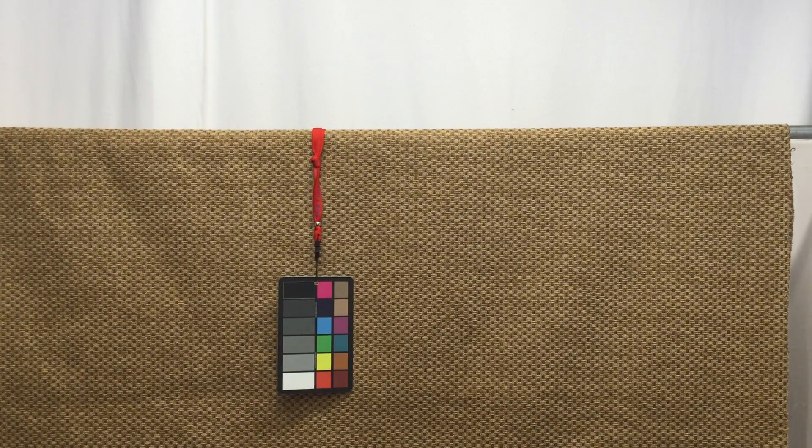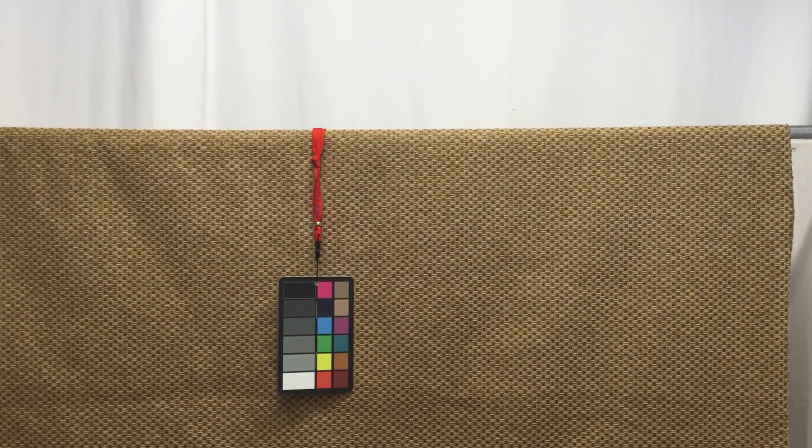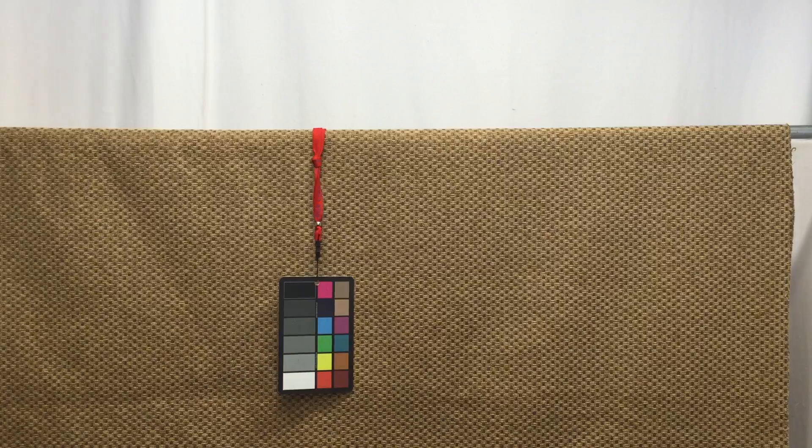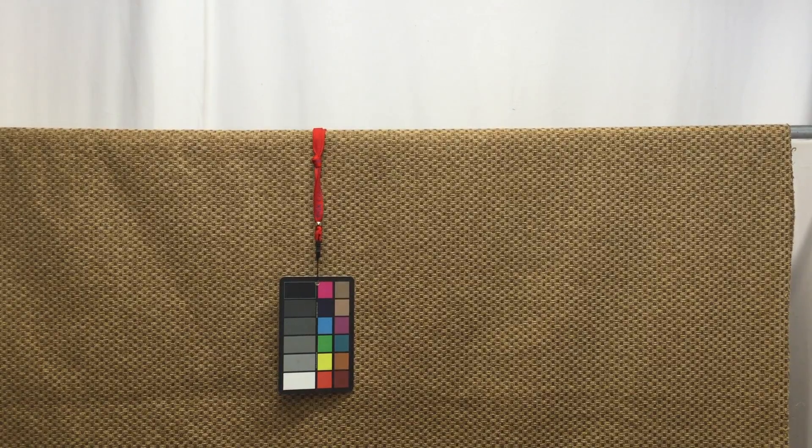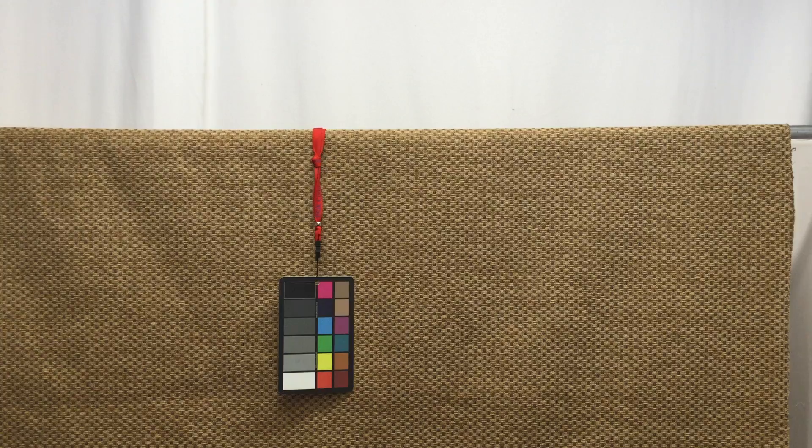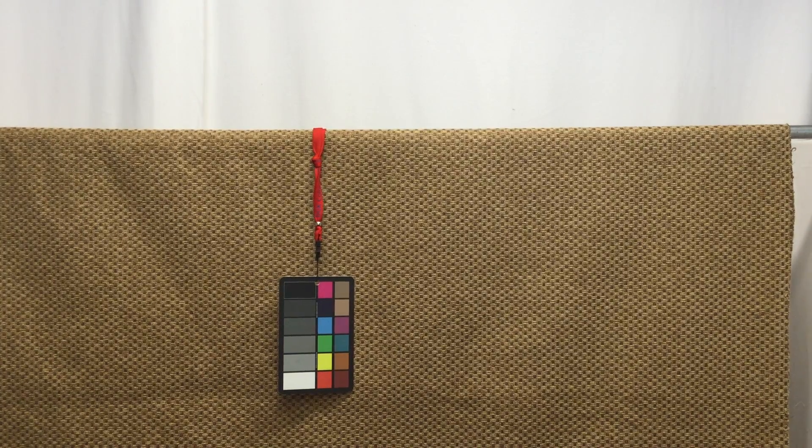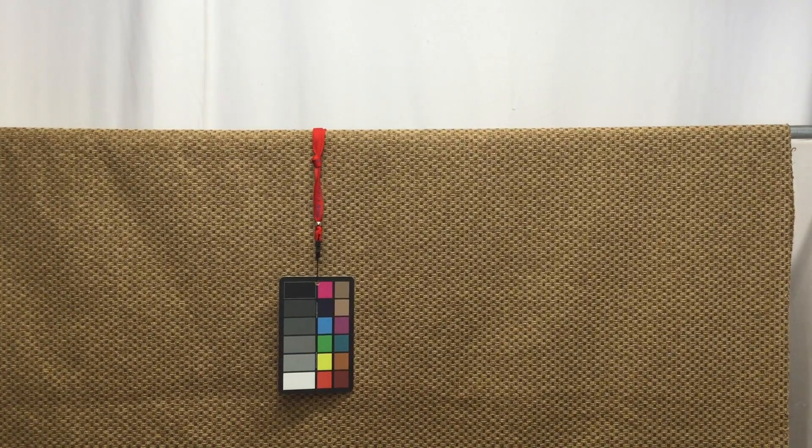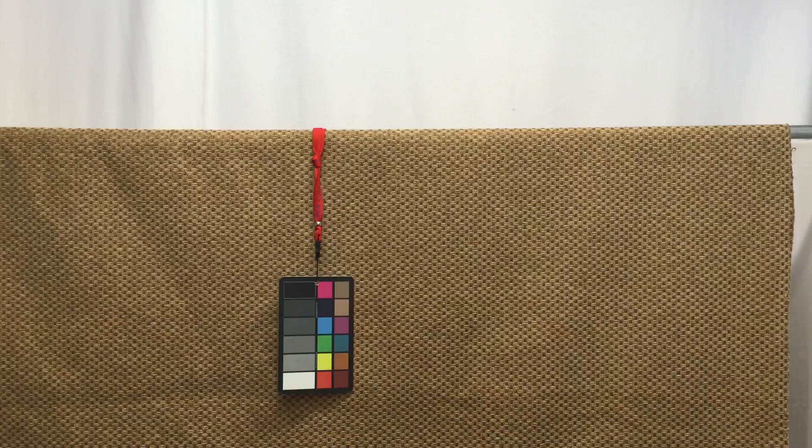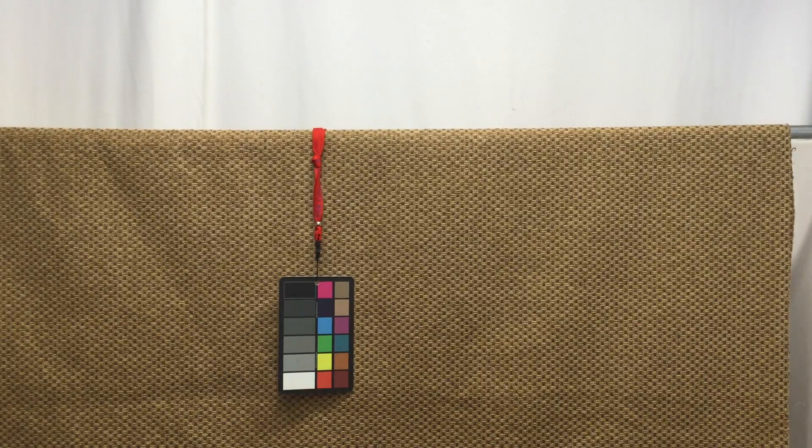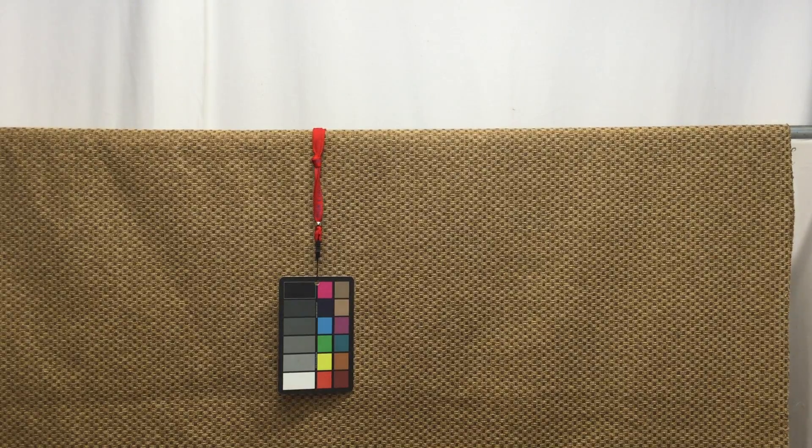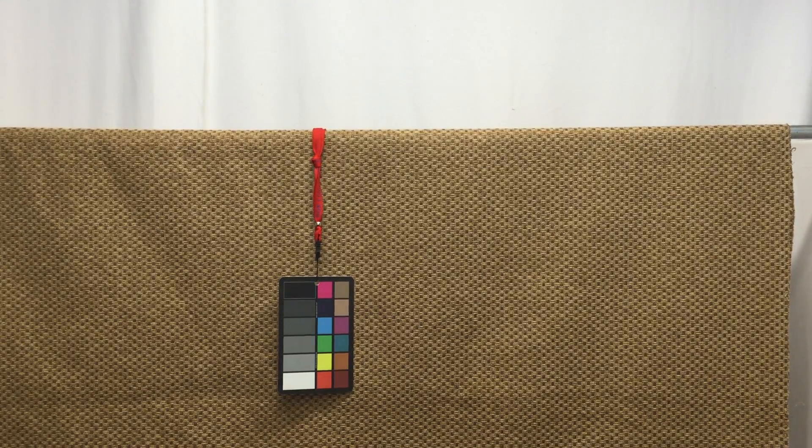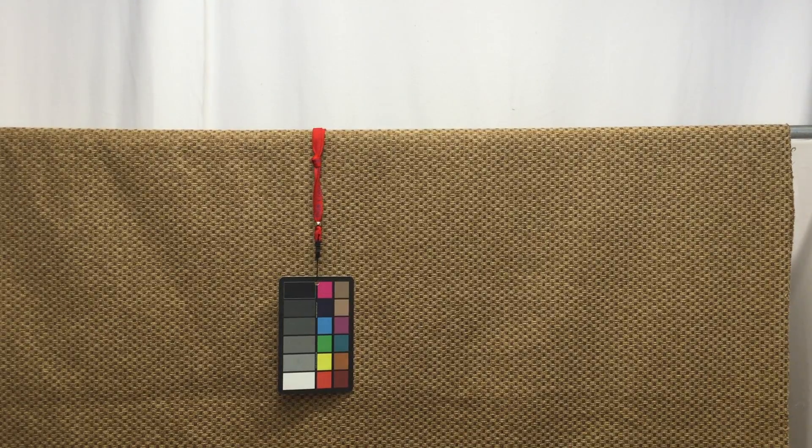If you're interested in this fabric, you can get a swatch of it so you can look at it and feel it, get an idea of what you're getting. When it comes time to get your yardage, keep in mind anything over three yards is going to be discounted. The more you buy, the more you'll save.